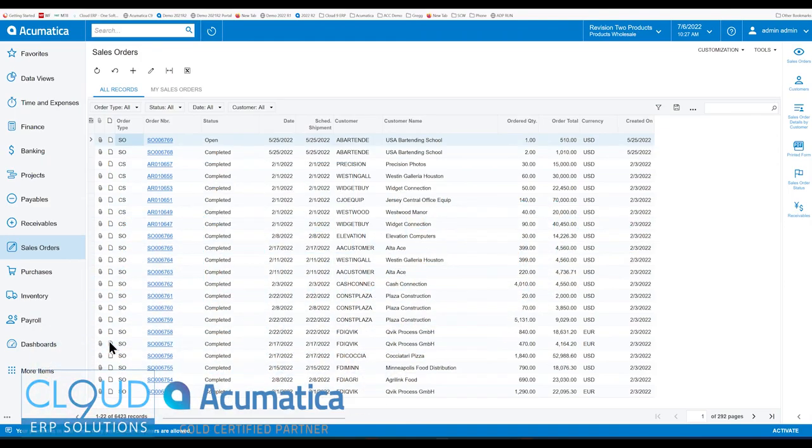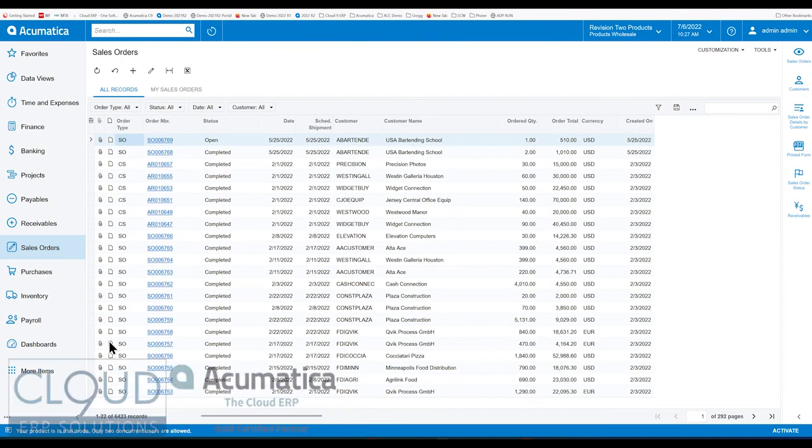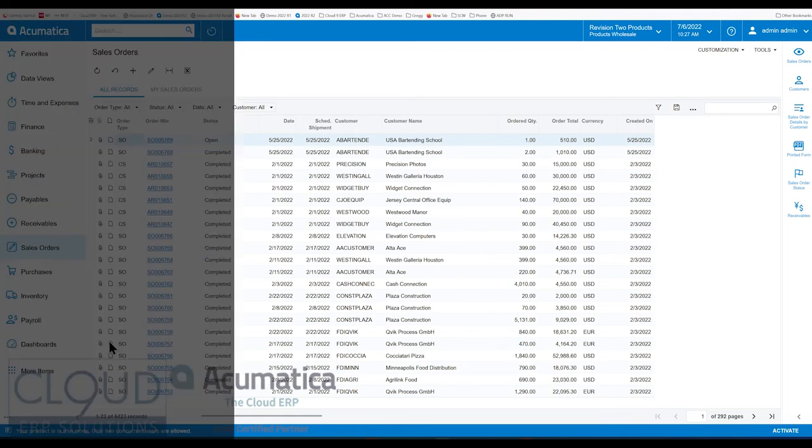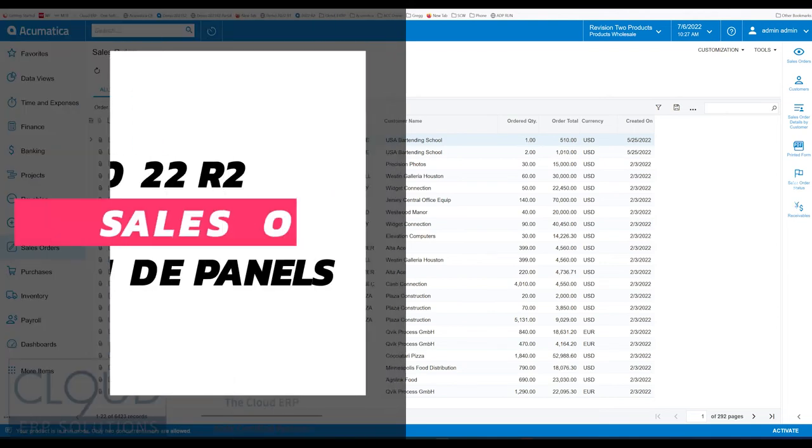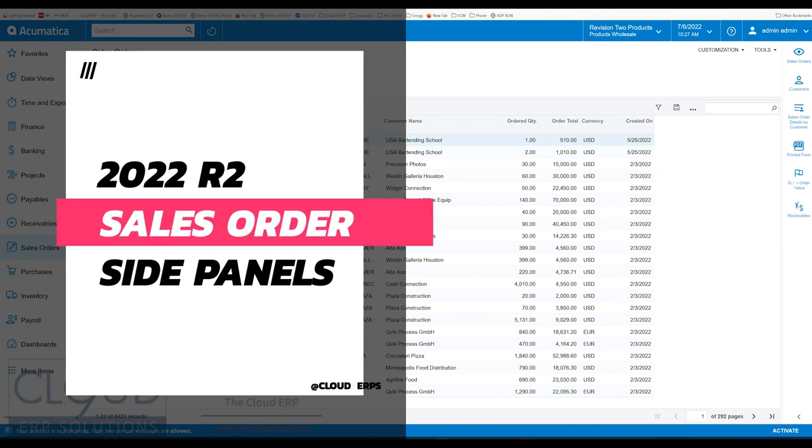Hello and thanks for watching this Cloud9 ERP Solutions video and subscribing to our YouTube channel. In this series of videos of Acumatica 2022 R2, we're going to talk about sales order side panels.